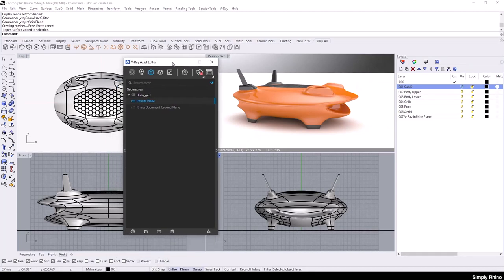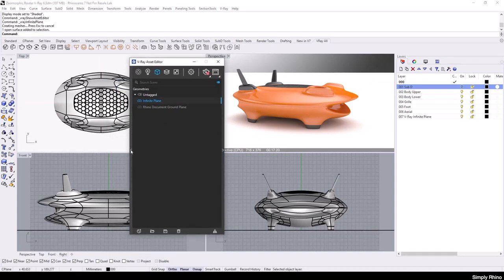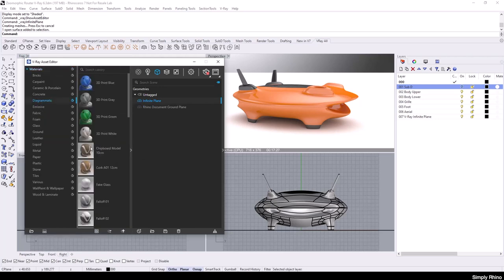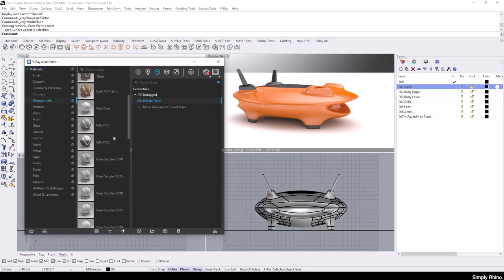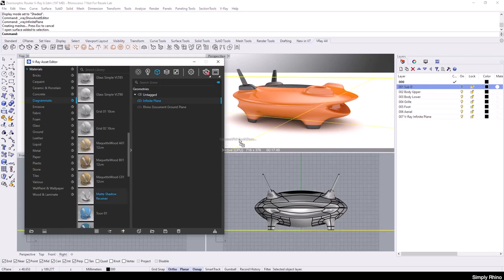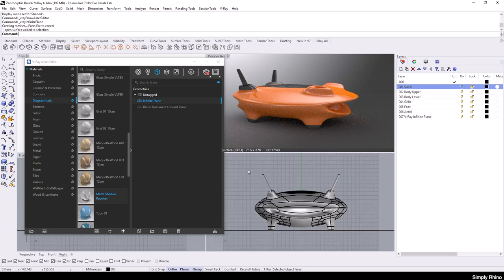An ideal material for my product design setup is a shadow catcher. In V-Ray for Rhino, this material is called a matte shadow receiver. I'll locate this material in the library and drag this onto the infinite plane. Now, the infinite plane becomes transparent, yet I can still see the contact shadows underneath my product.